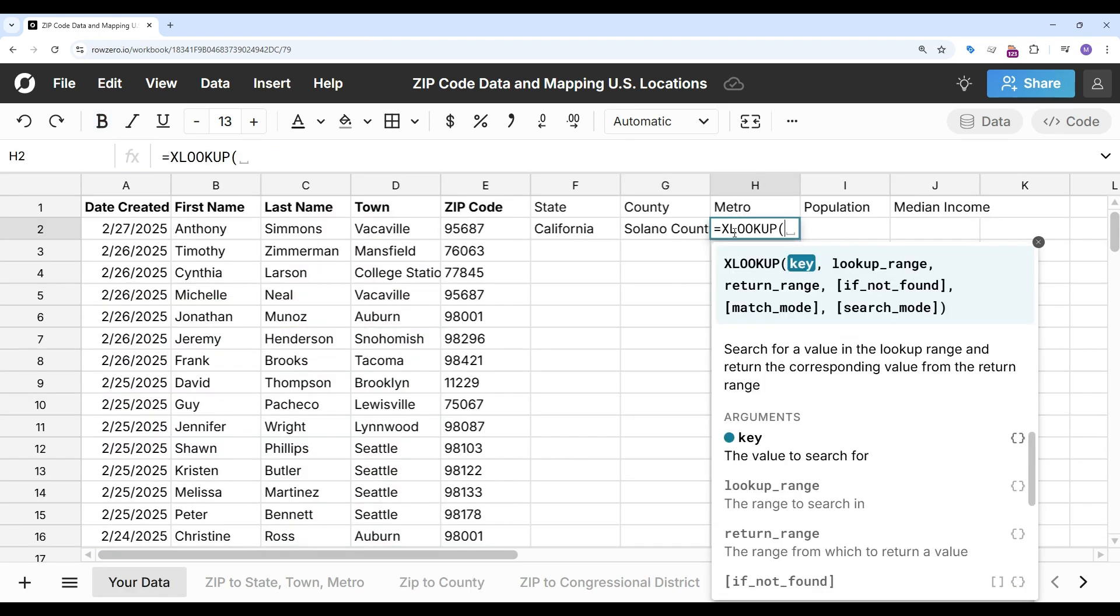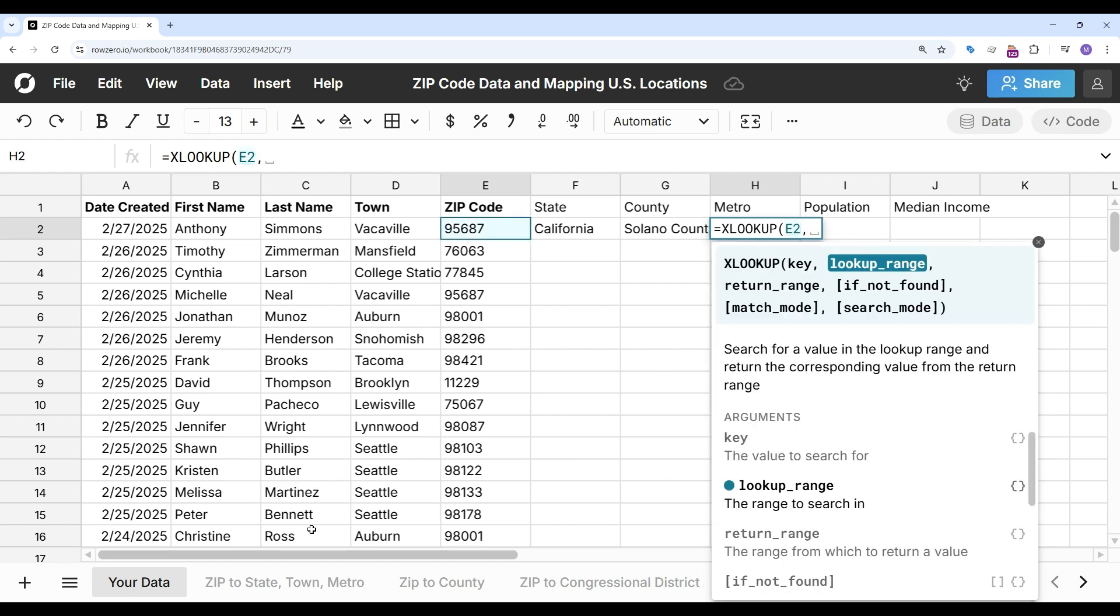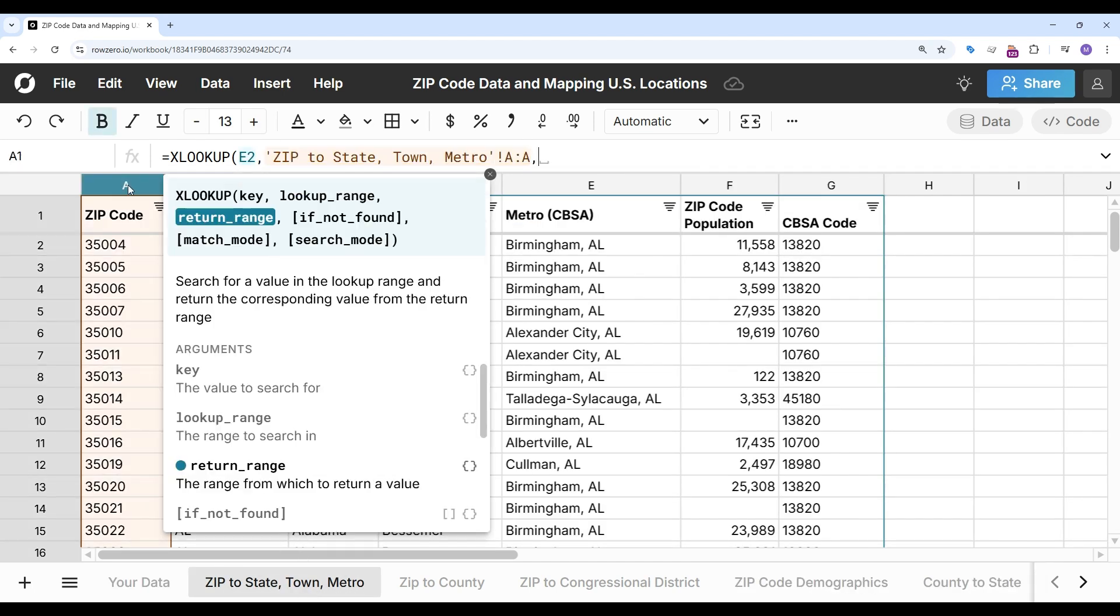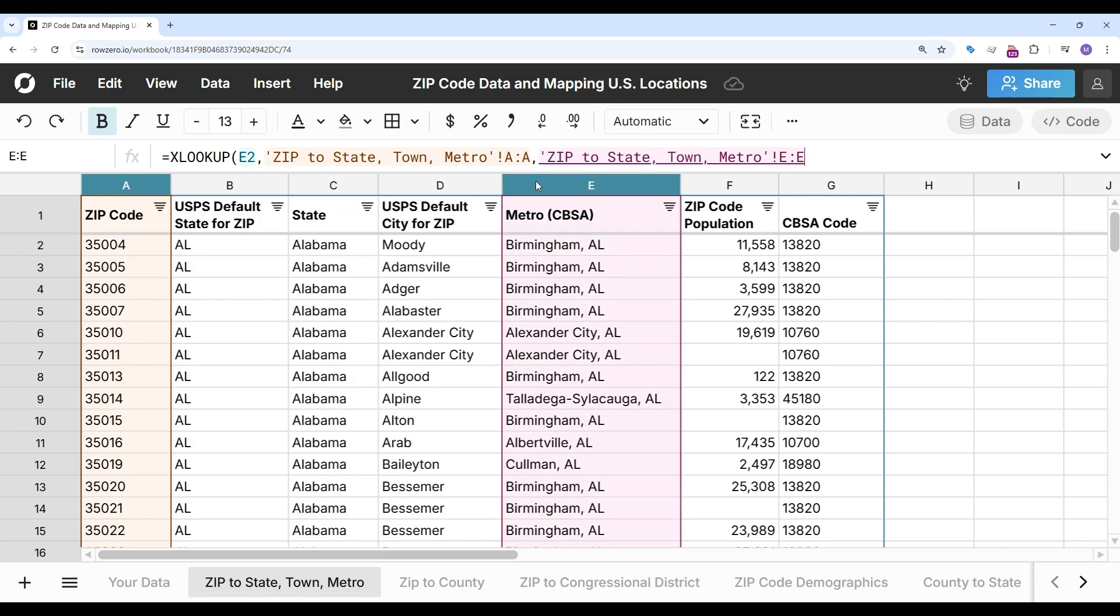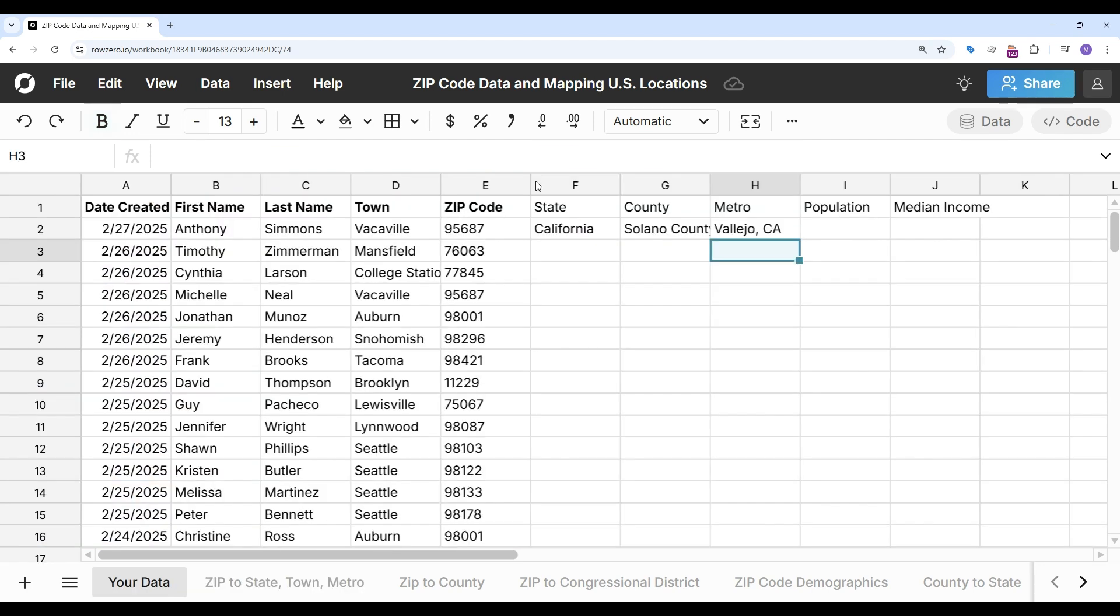And then I can do the same thing with metro. XLOOKUP. There's my key. Go find the metro. So my lookup range is the zip codes. Return range is the metros. Return nothing if it's blank. Got my metro.